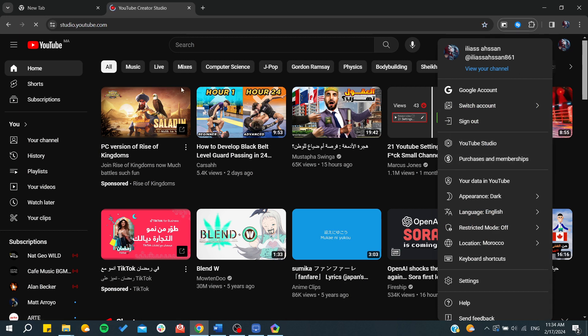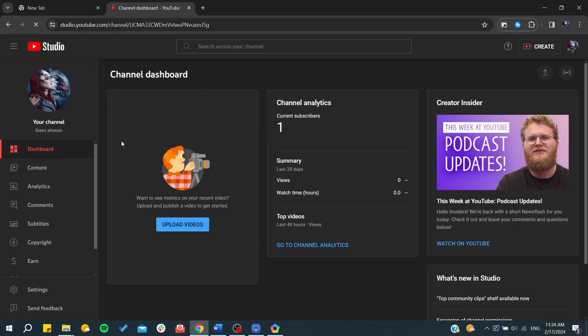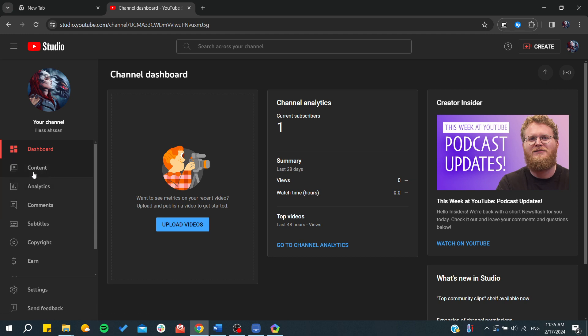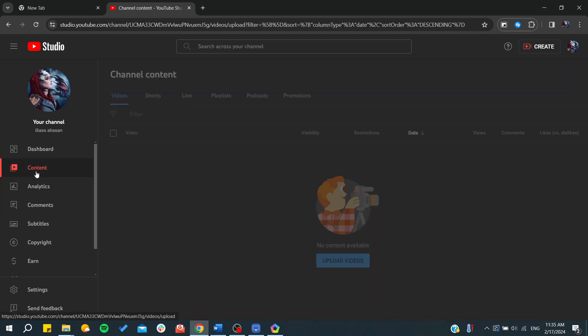Then just go to YouTube Studio so you can access the creator tools of your channel. As you can see here, we can upload videos from content here.